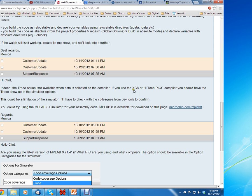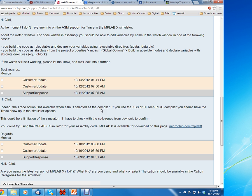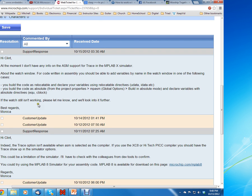She said if you use the XC8 or Hi-Tech PIC compiler, then the trace feature will show up. She said she was going to try to get back with me, but at the moment we don't have support for the ASM trace feature. So hopefully that's something they're going to work on.